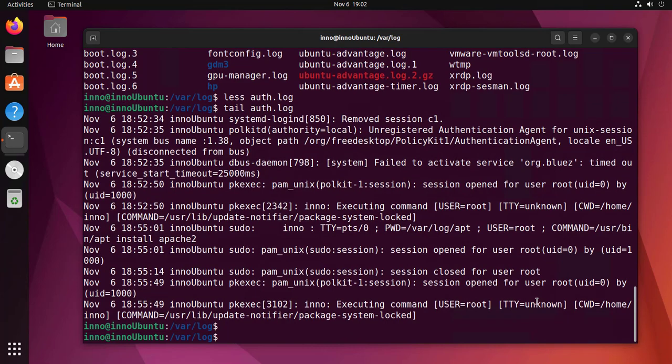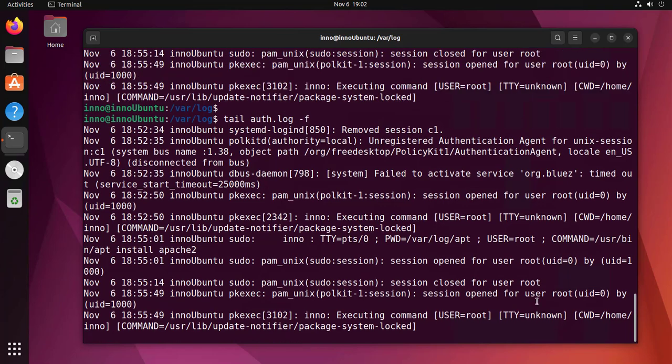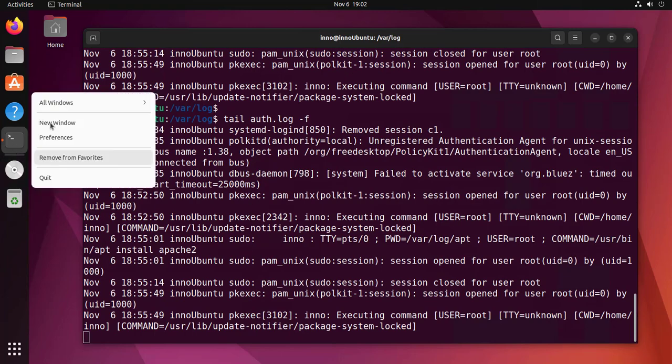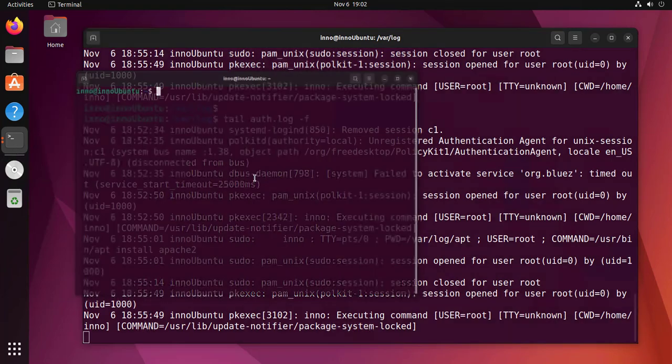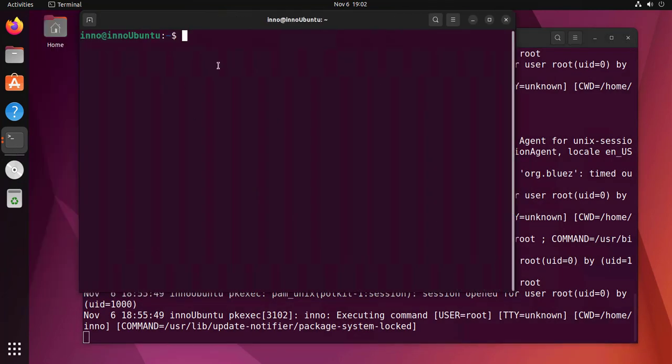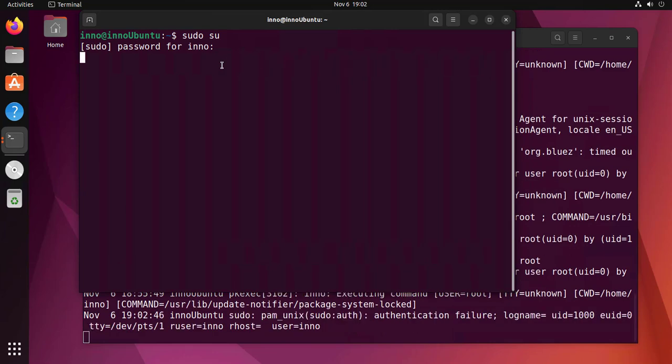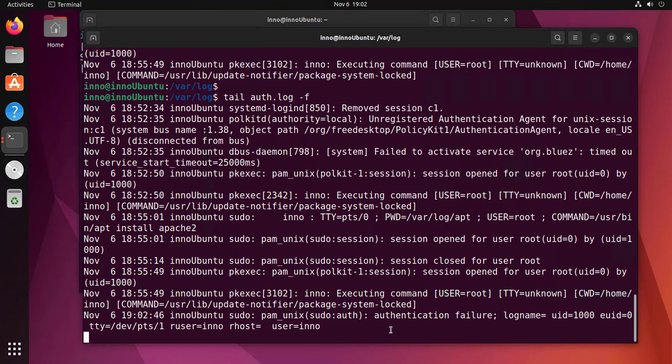So let's go ahead and use that with auth.log. We'll do refresh. What we'll do is open another terminal here. We'll try to log in with the wrong password—let's say sudo su—and put in the wrong password. As you can see here, that did generate a log for us.